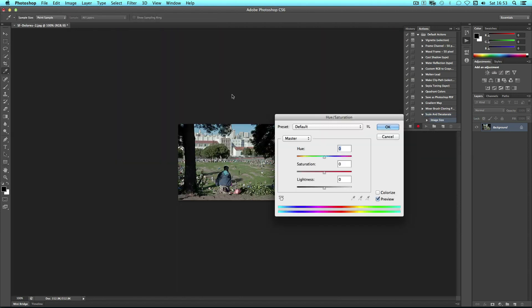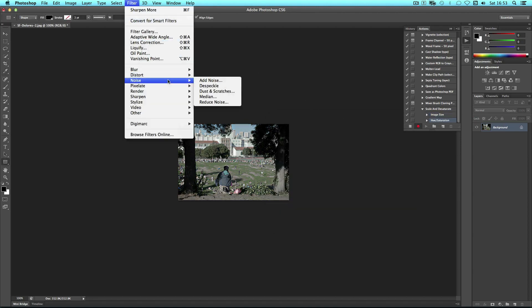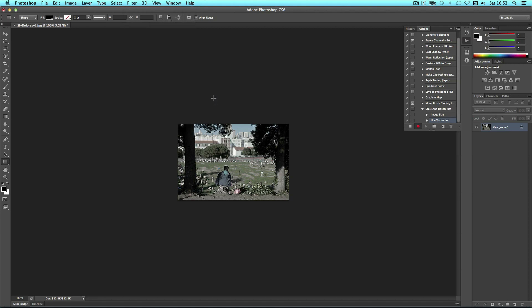I'm going to desaturate and I'm going to sharpen.